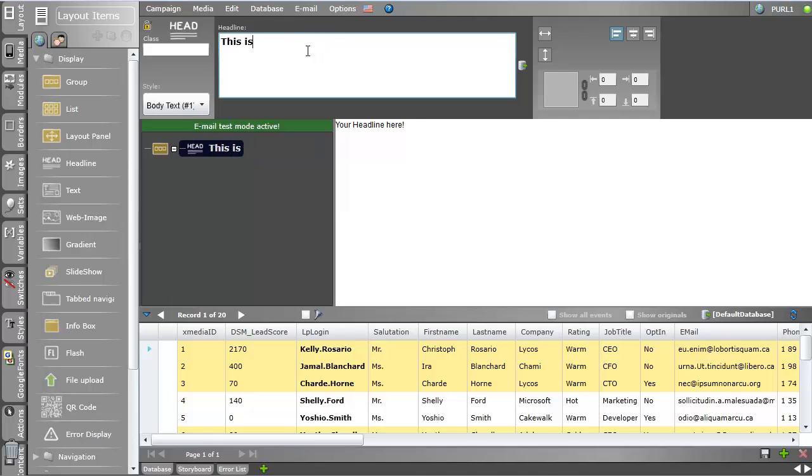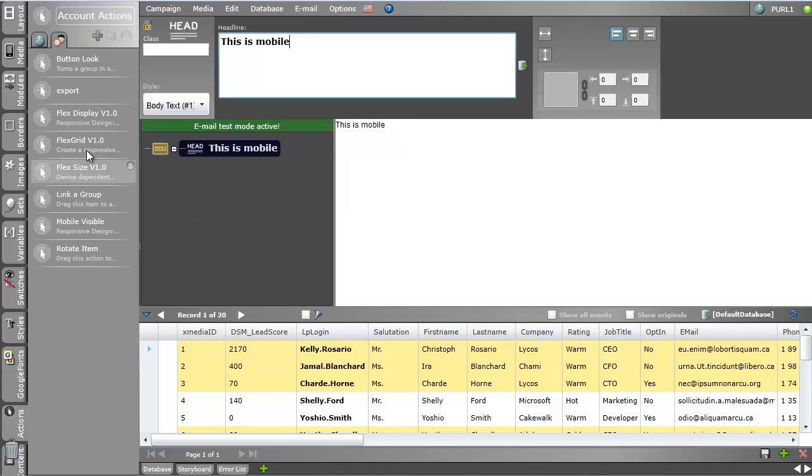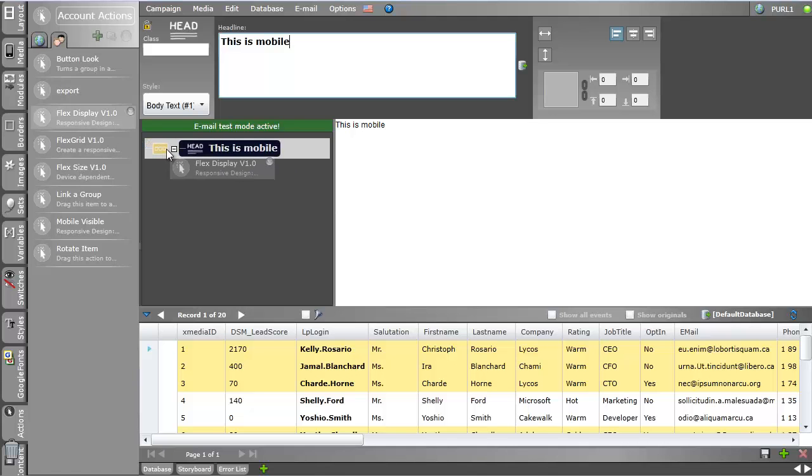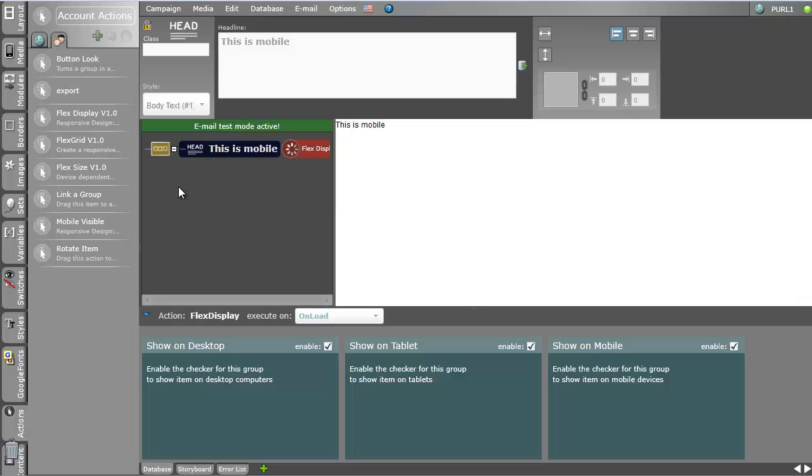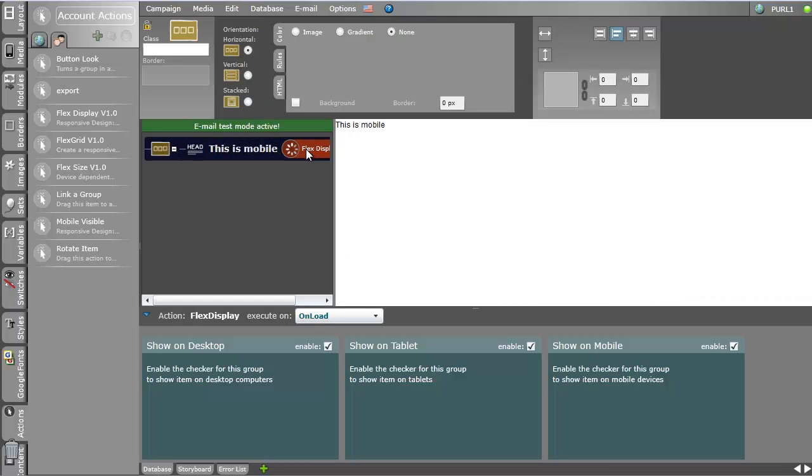Let's suppose I only want to show this whole group on a mobile device. I go to actions, I pick my flex display action, and this flex display action shows me three checkboxes. That's all. It couldn't be easier.